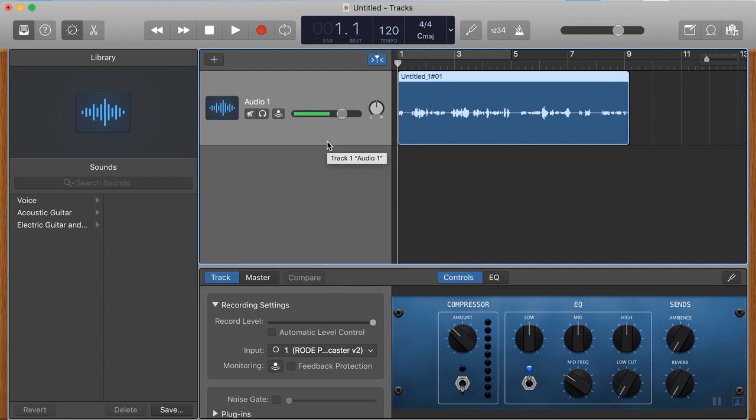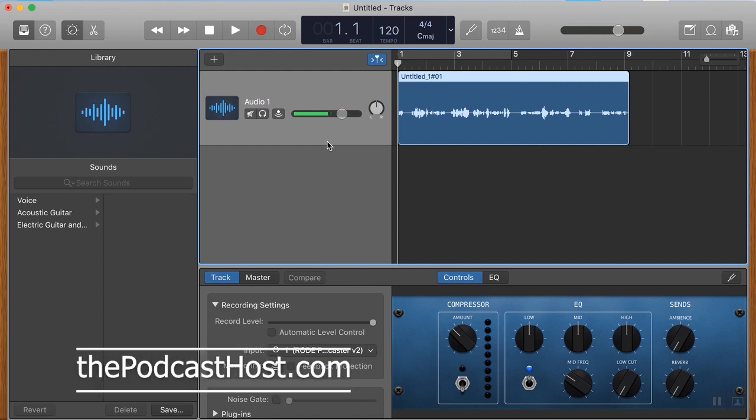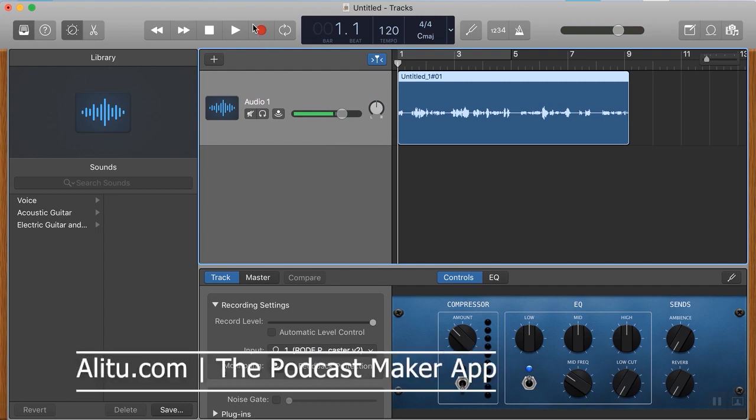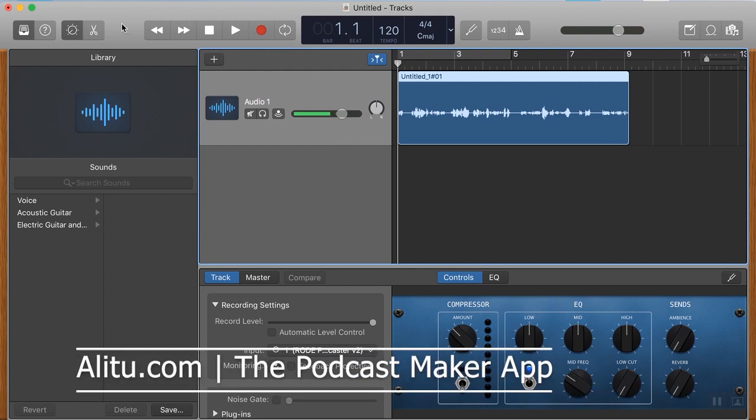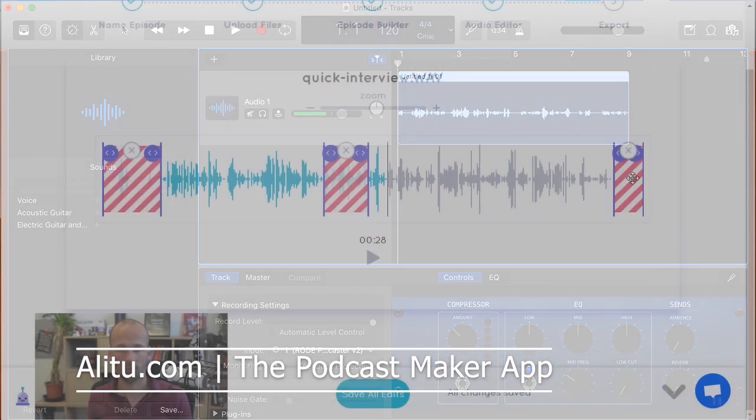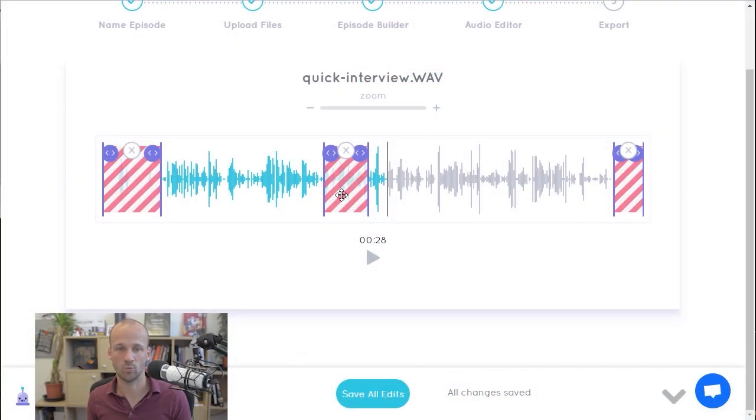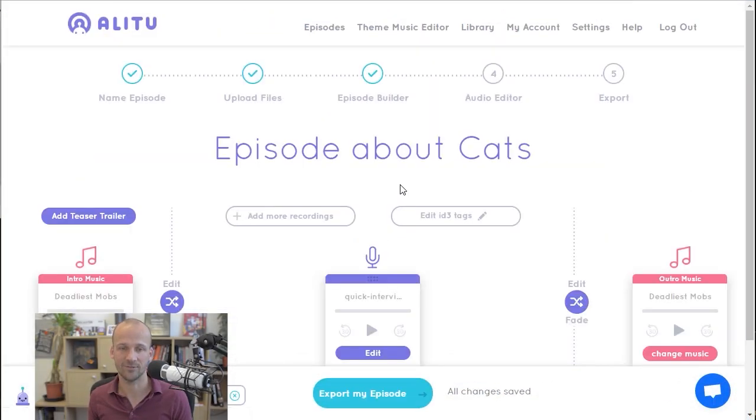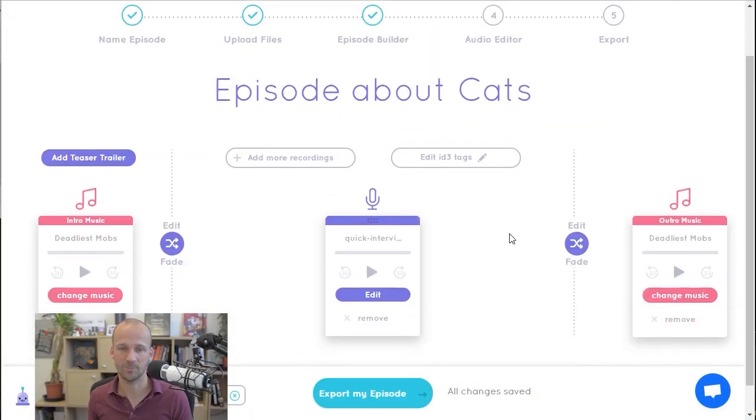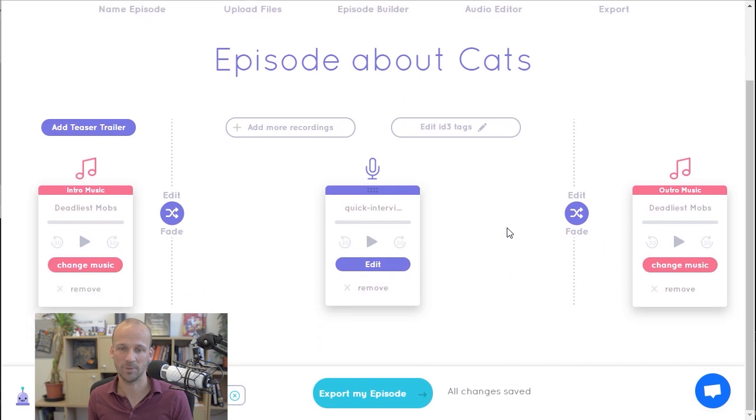So that is recording in GarageBand. Please do check out our site if you want more podcasting tips over at thepodcasthost.com, or check out Alitu if you are recording and you want a simple way to record, because Alitu can record as well. You can record direct in, solo clips on your own, into Alitu, A-L-I-T-U.com.